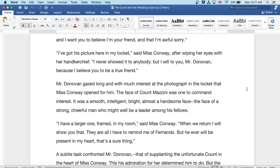I've got his picture here in my locket, said Miss Conway, after wiping her eyes with her handkerchief. I never showed it to anybody, but I will to you, Mr. Donovan, because I believe you to be a true friend.